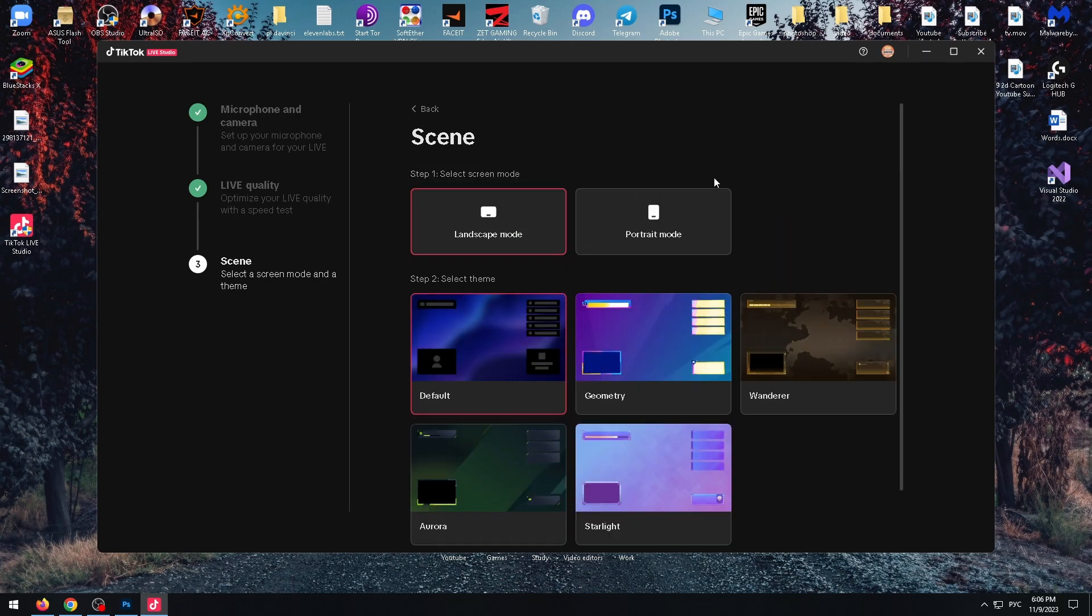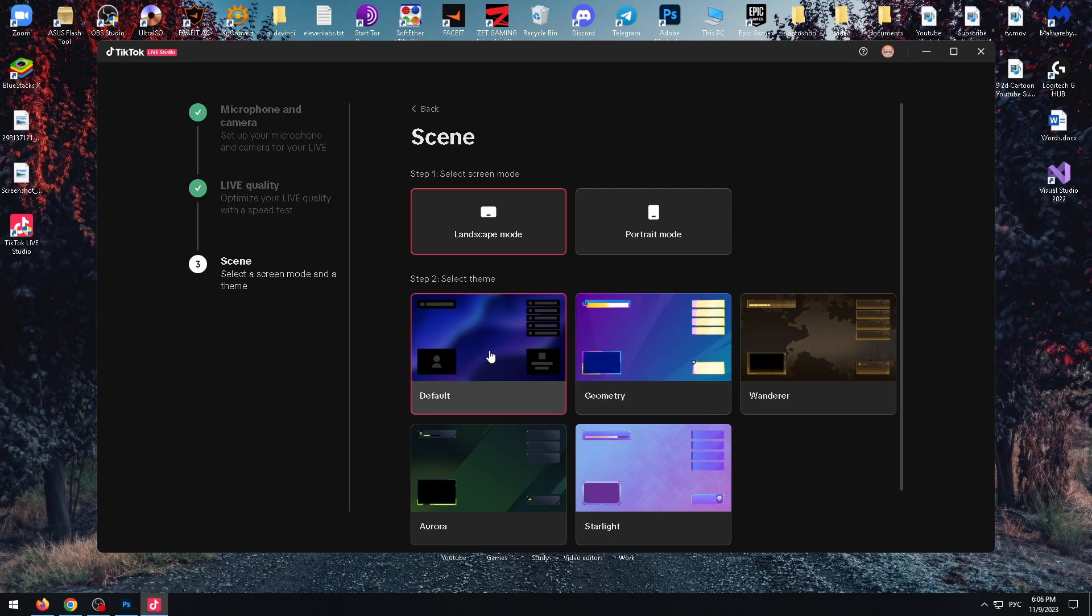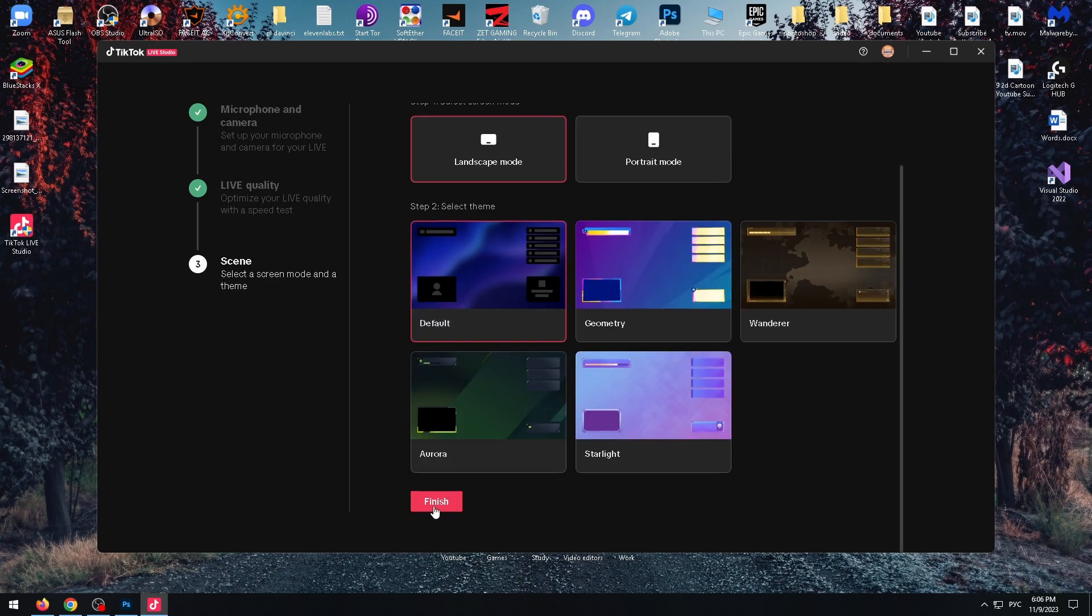Now we need to select the scene. Select screen mode. In my case, landscape mode. You can choose this one. And step two. Select theme. For example, let's select default. And click on finish.